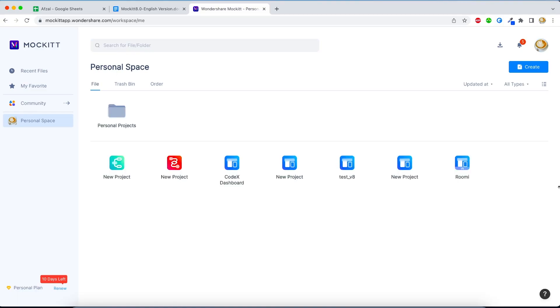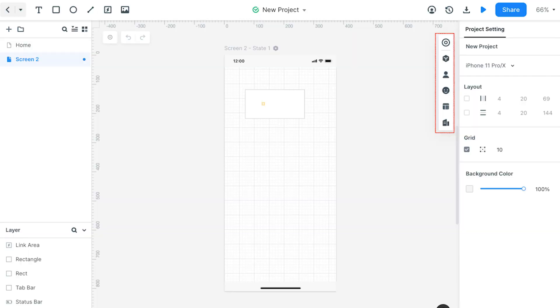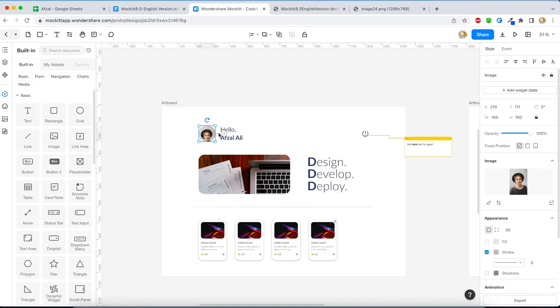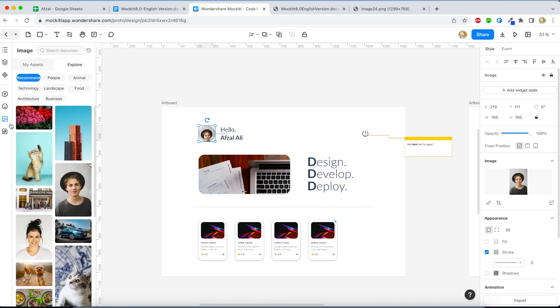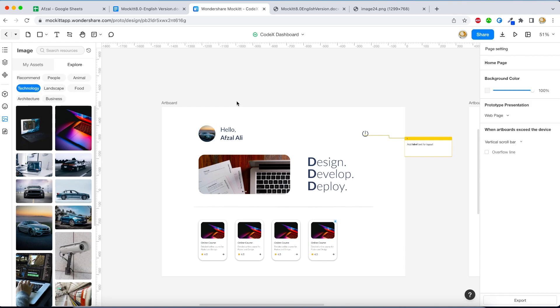Coming back to the major changes, if you open Wondershare Mockitt version 8.0, the first thing you'll notice is their new look and feel. They have worked a lot on the UI style - the toolbox is removed and put on the left-hand side, which makes a lot of sense, and the properties panel is on the right-hand side. Apart from that, you will see a lot of different improvements when you're working with Mockitt.